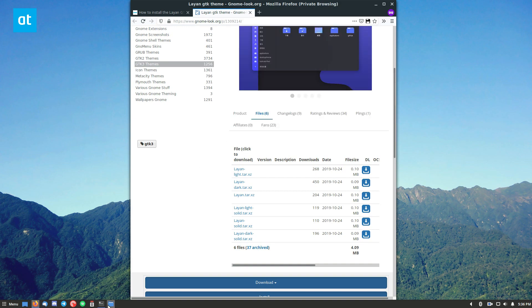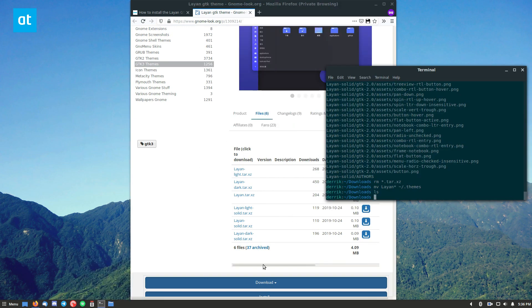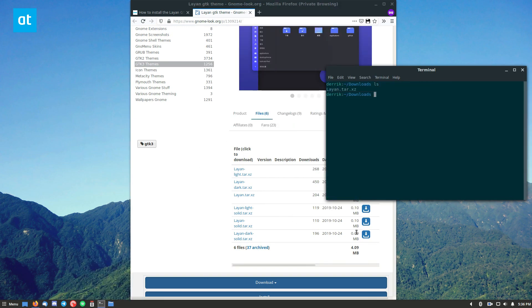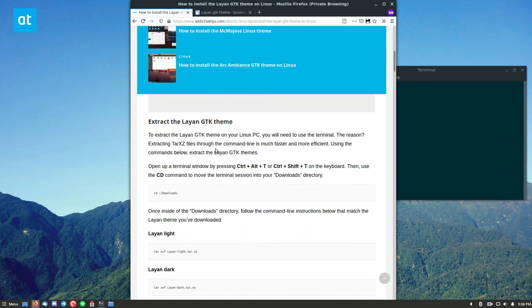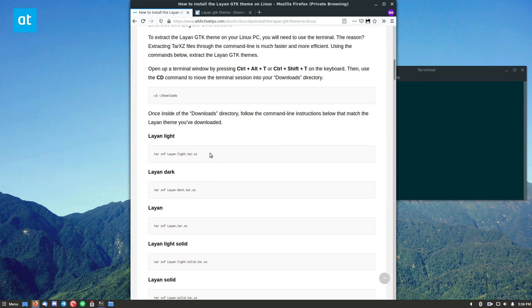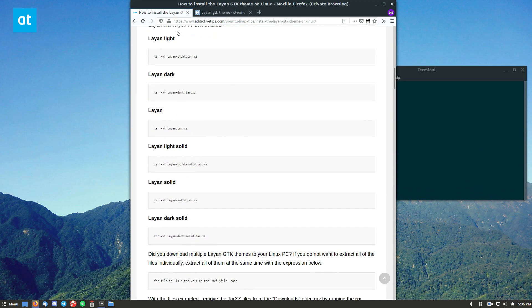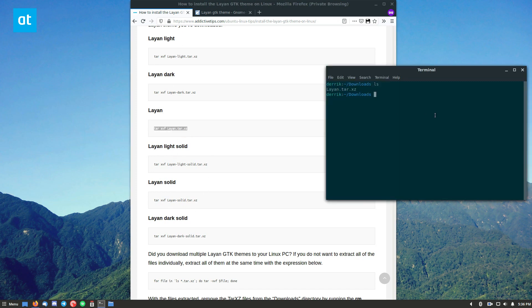Once it's done downloading, you can open up your terminal, run the ls command, and do the extraction command. That extraction command is listed, and you just pick the one that's based on the theme you downloaded. So I downloaded this one, so I'm going to use this.